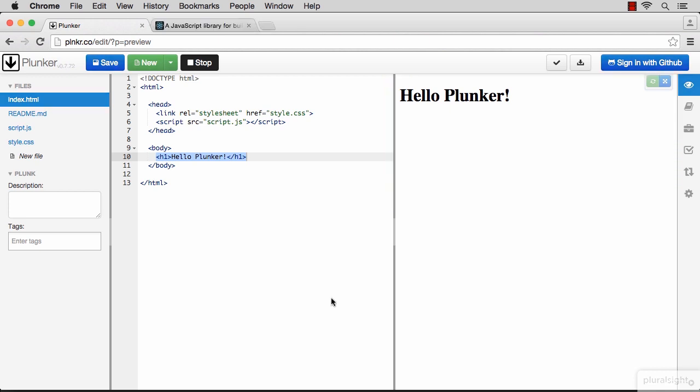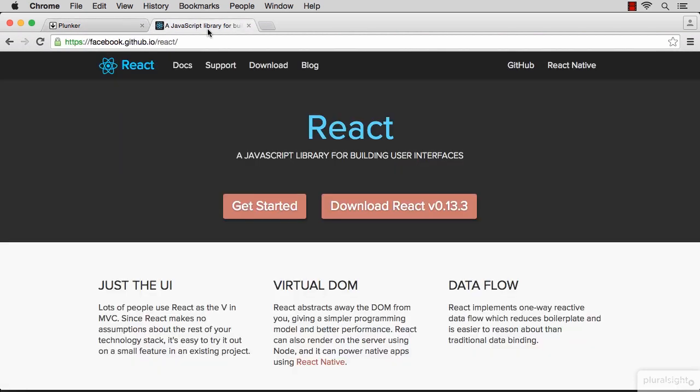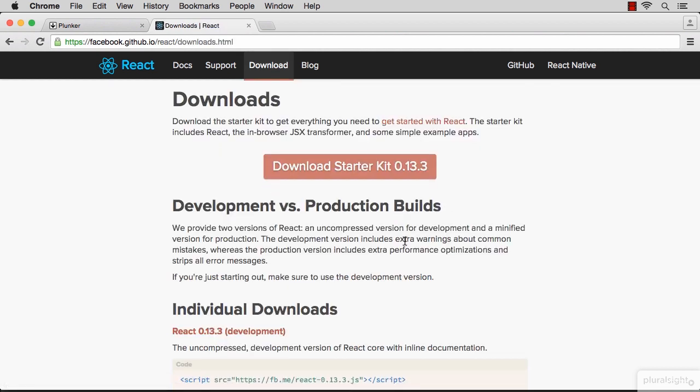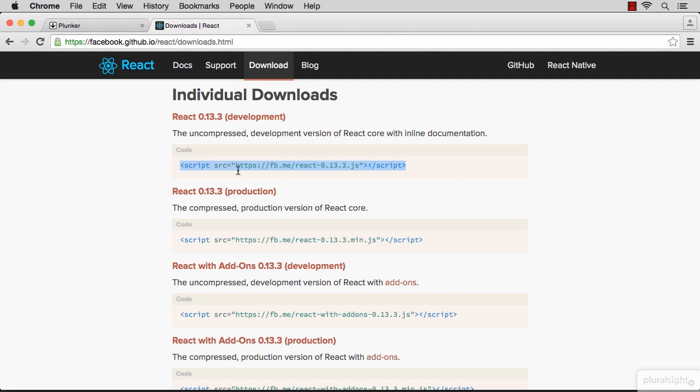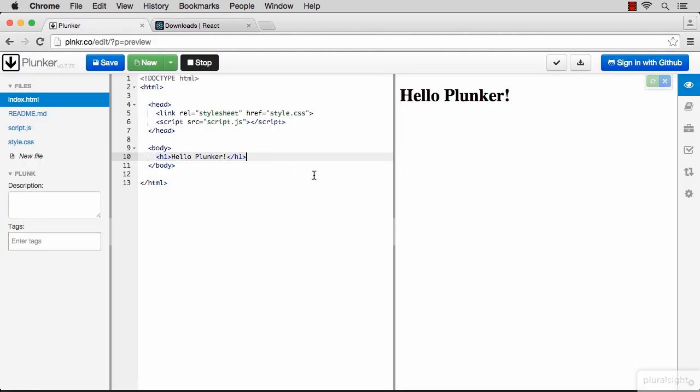We're going to be working with the React library. In Plunker we need to include it first. Switch over to the React.js site and just copy the script line under downloads and paste that in Plunker. Let's put that line at the end of the document.